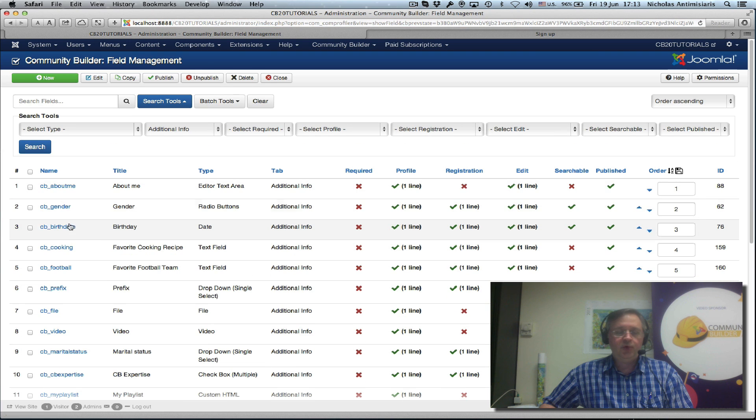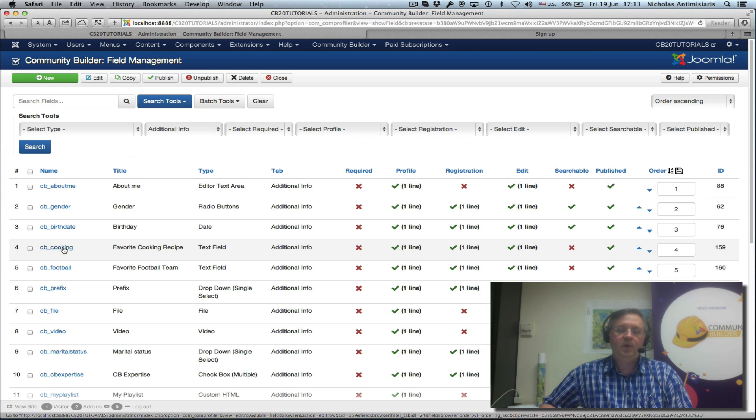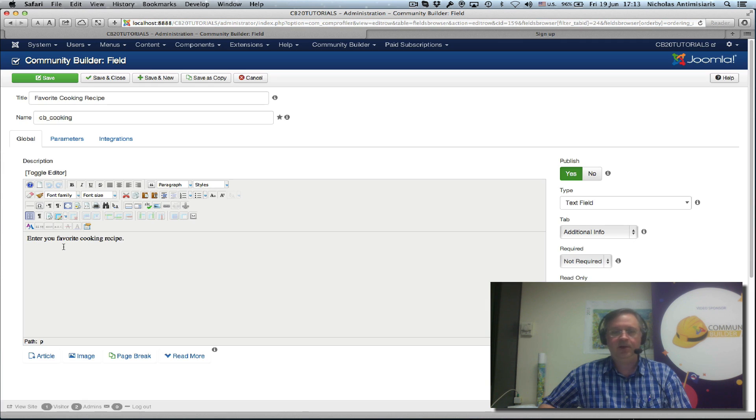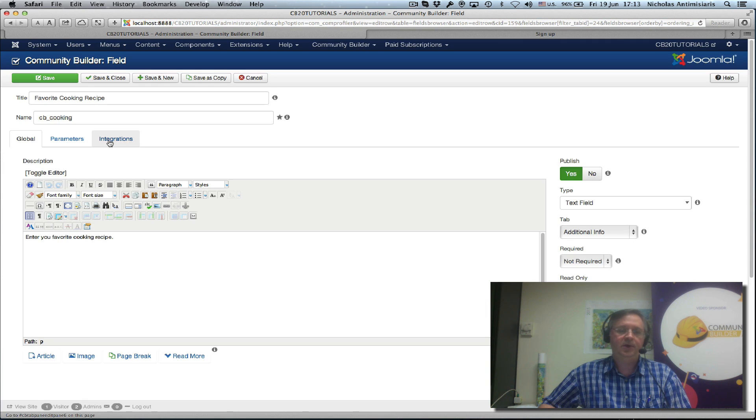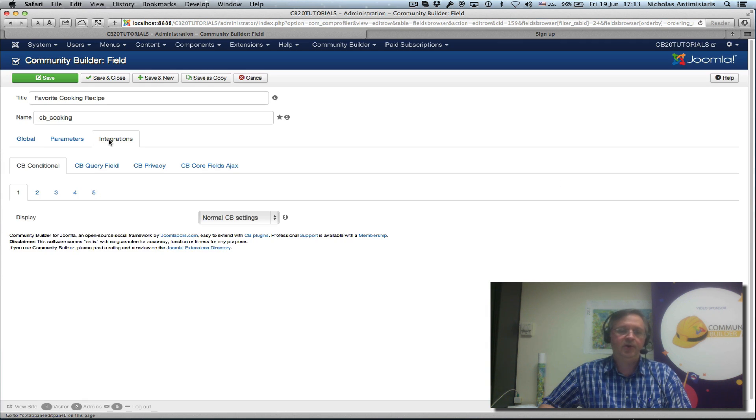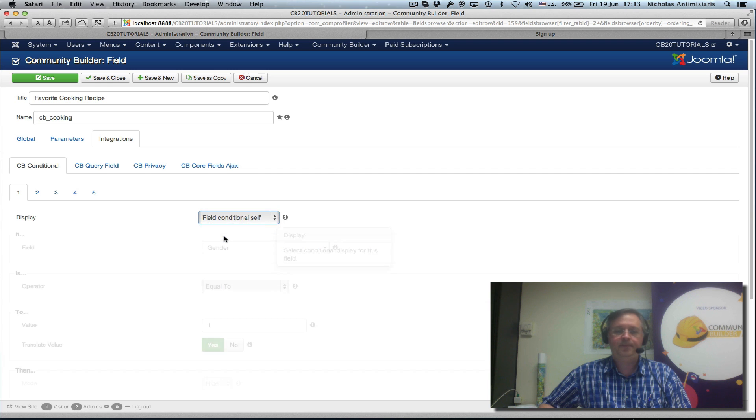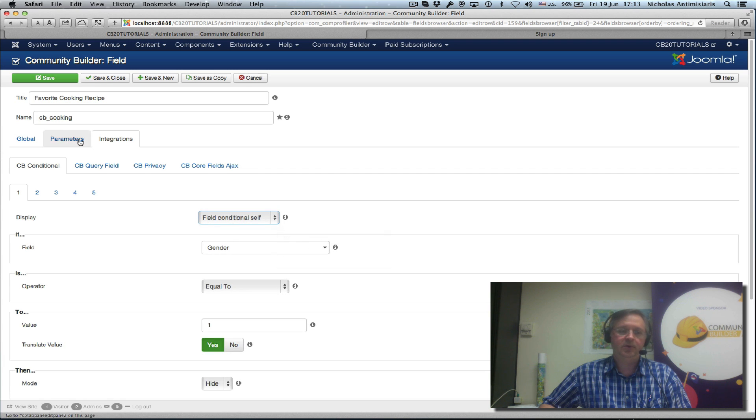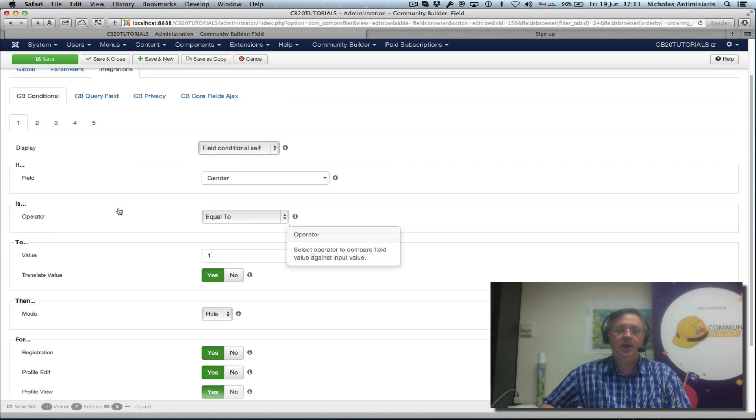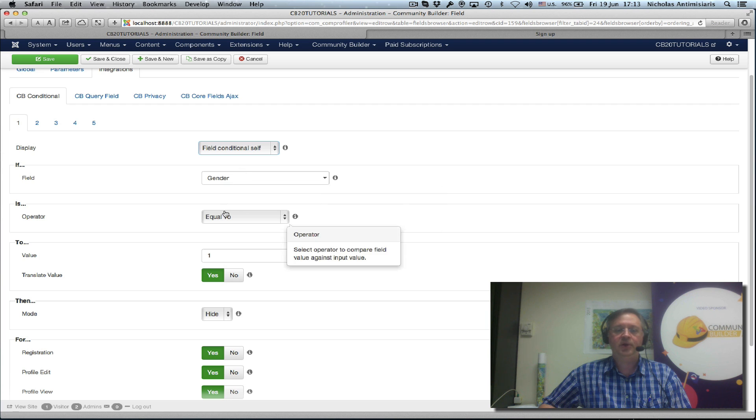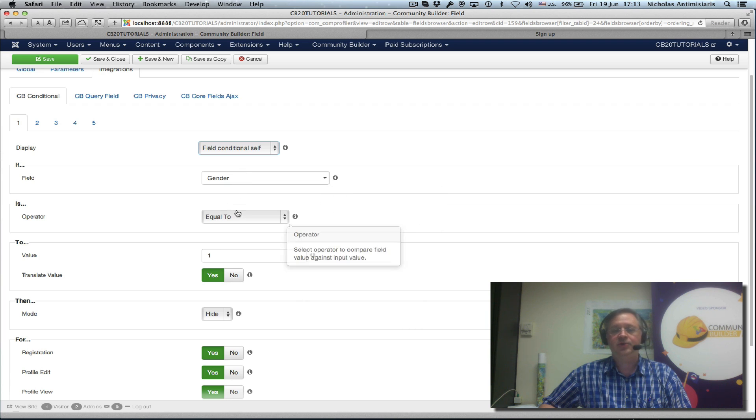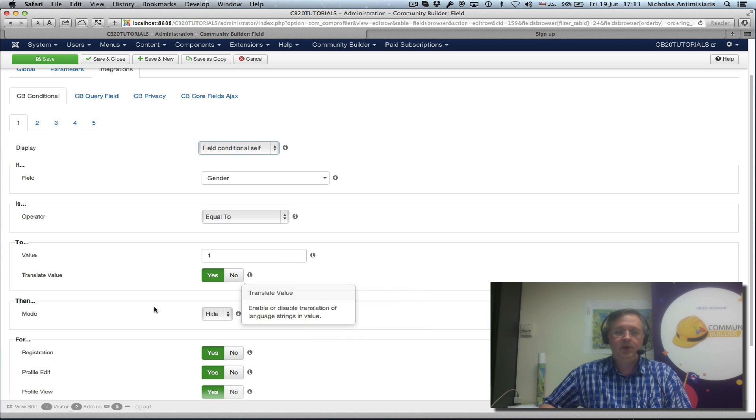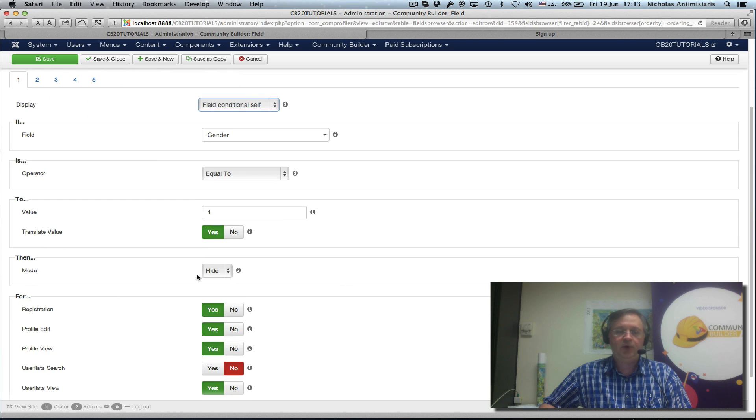Going to the cooking field, we want to hide this if the gender field is one. So if the gender field is male, we're going to hide the cooking field. We go to the integrations tab, conditionals, first sub tab, select condition, field condition self because we want to hide this field we're working on. And we select the gender field and we say if the gender field equals one, which means if the gender field is male, then we want to hide. Mode is hide, we want to hide this field.